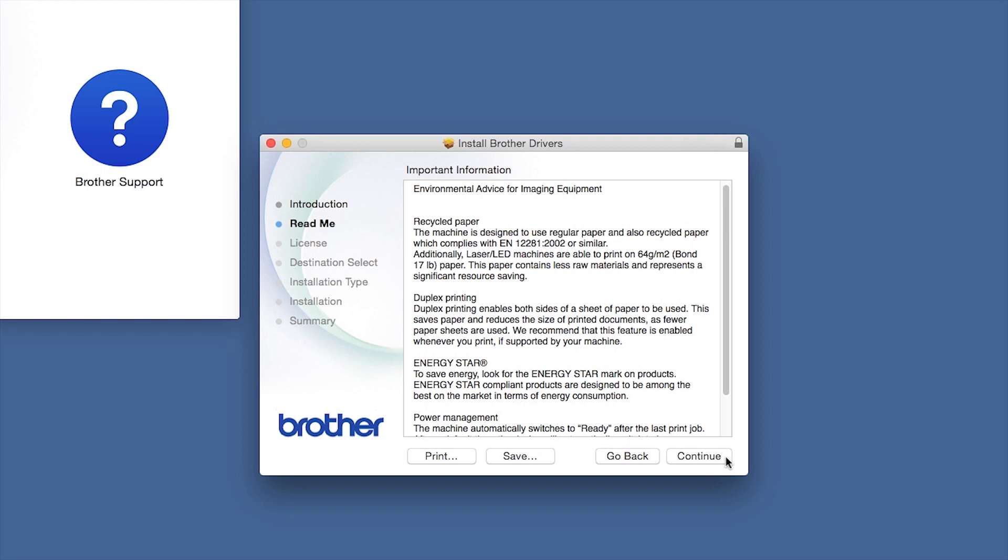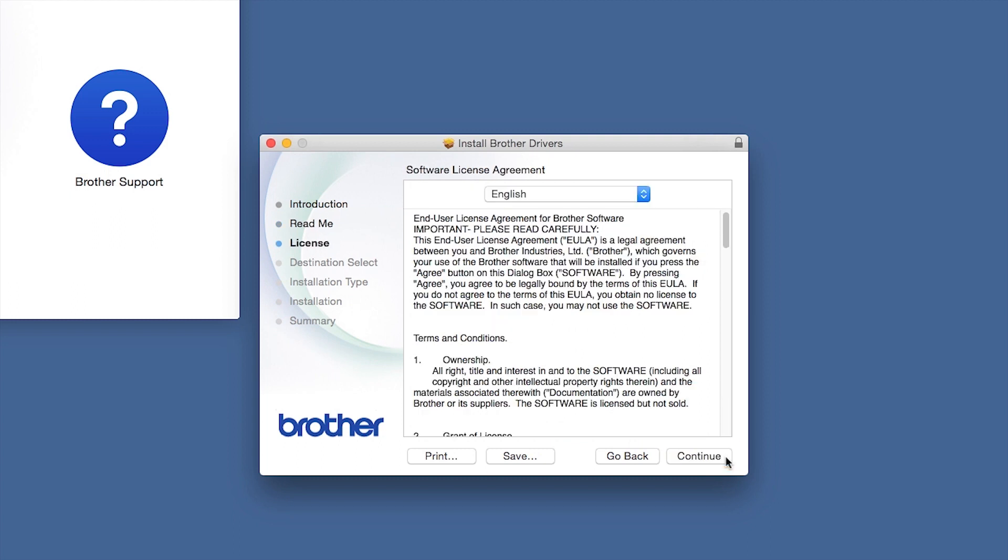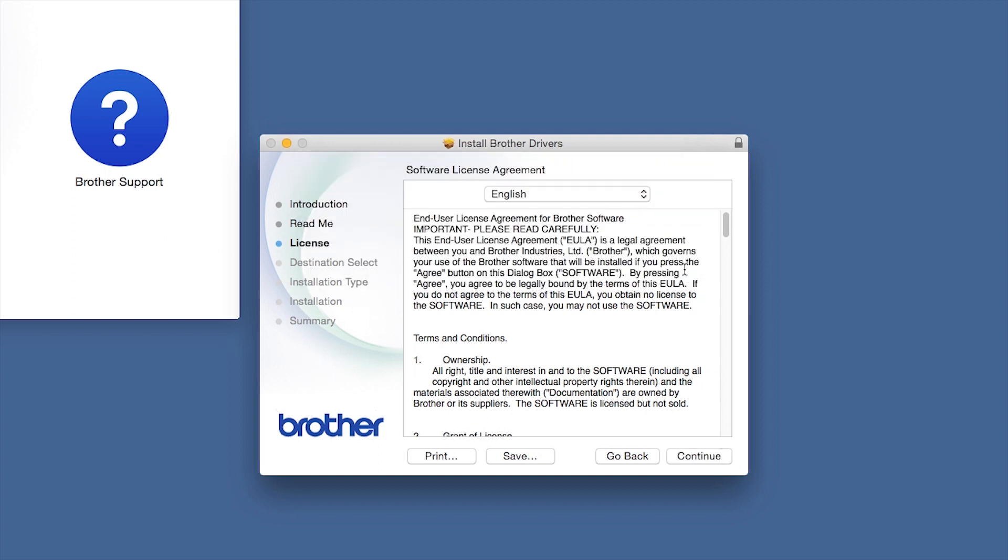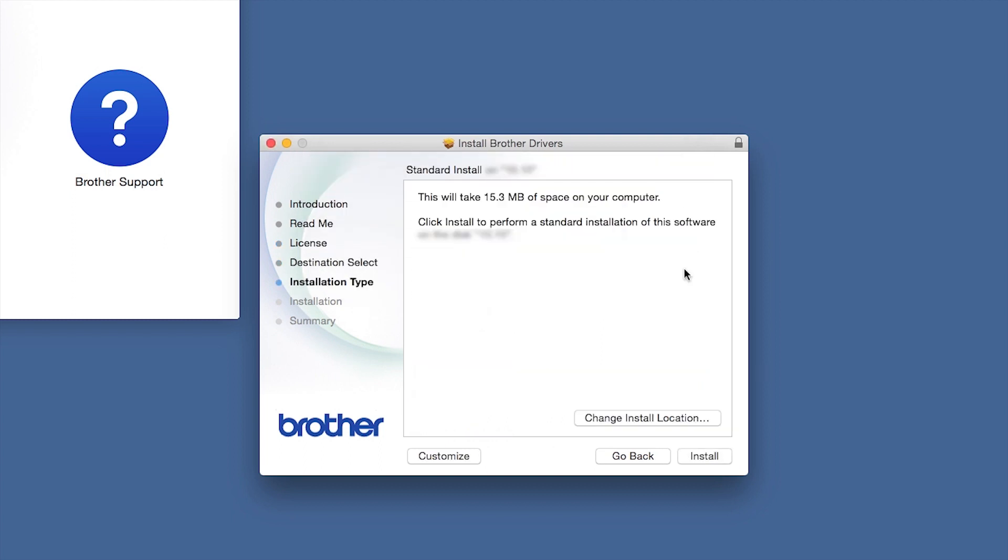Familiarize yourself with the environmental impacts of your Brother machine and click Continue. Click Continue. Click Agree to accept the license agreement.